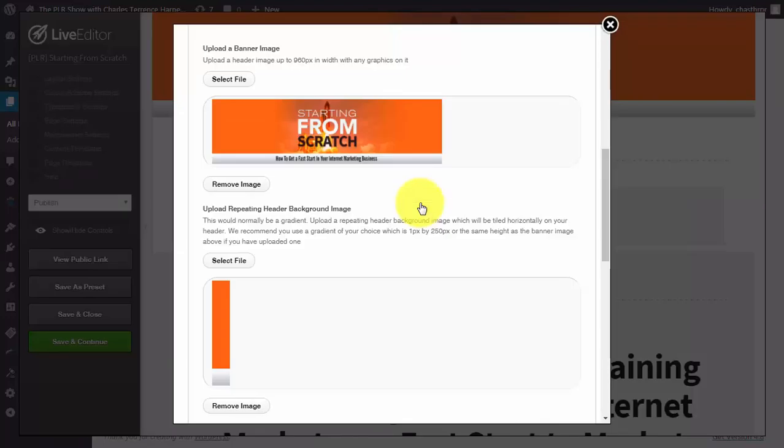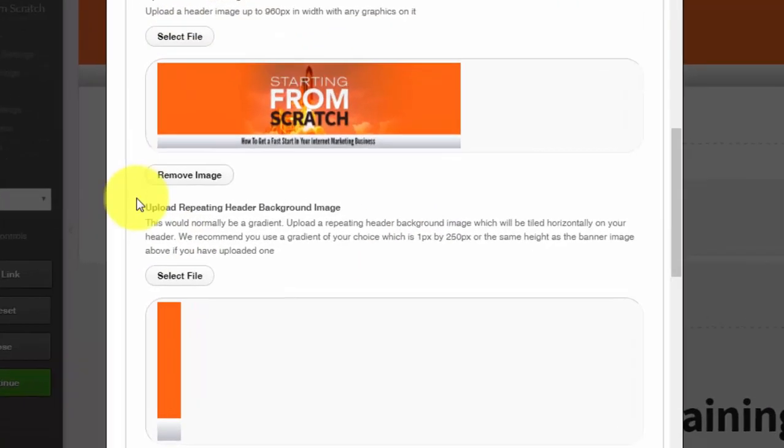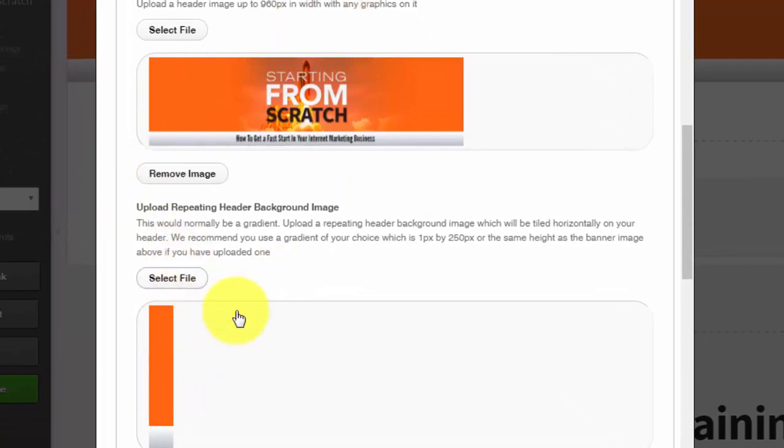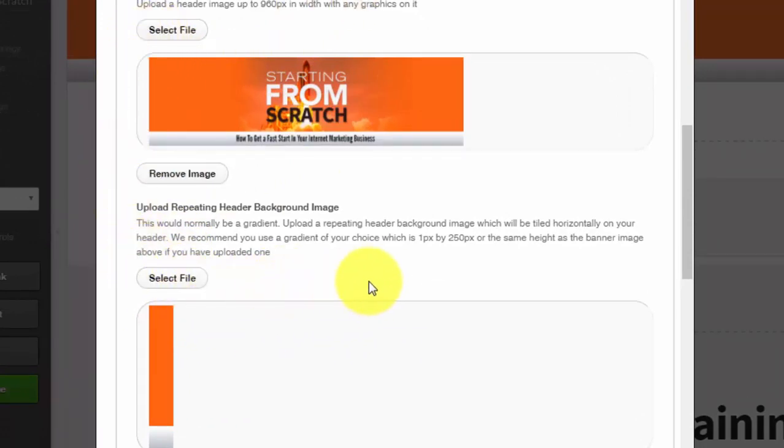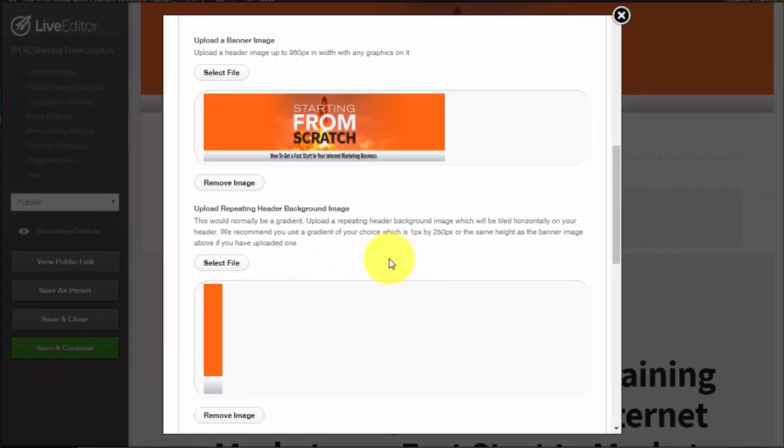First, you need to be able to add and interchange header elements whenever you see it necessary, or when you need to change things because something may or may not be converting.